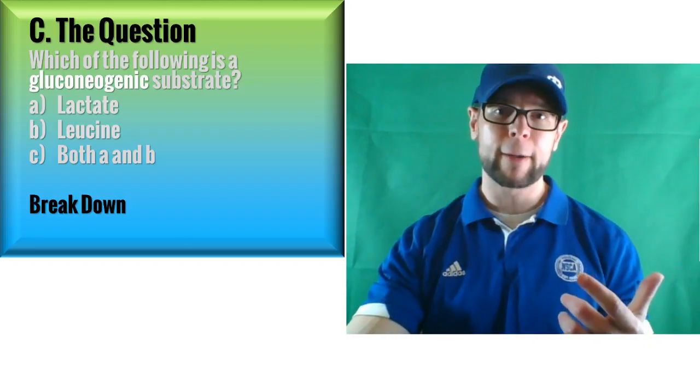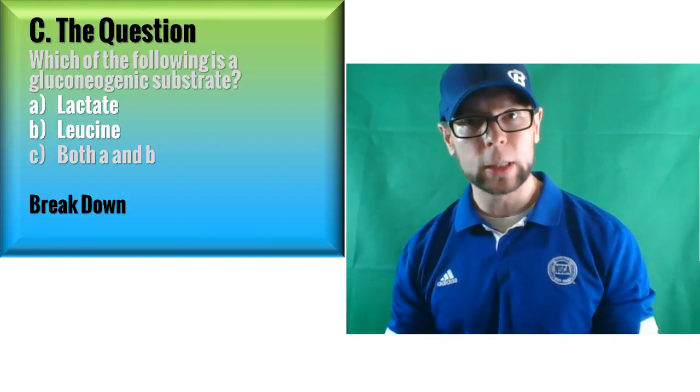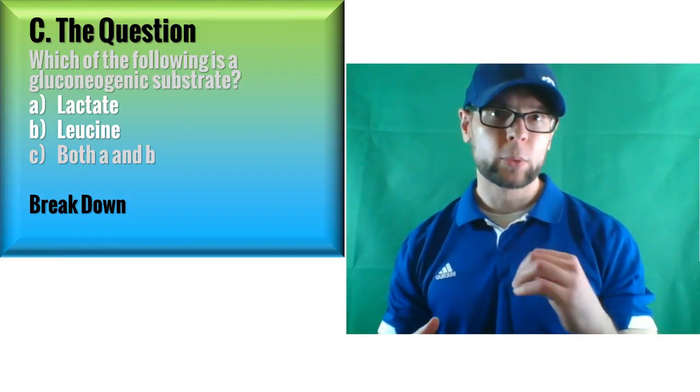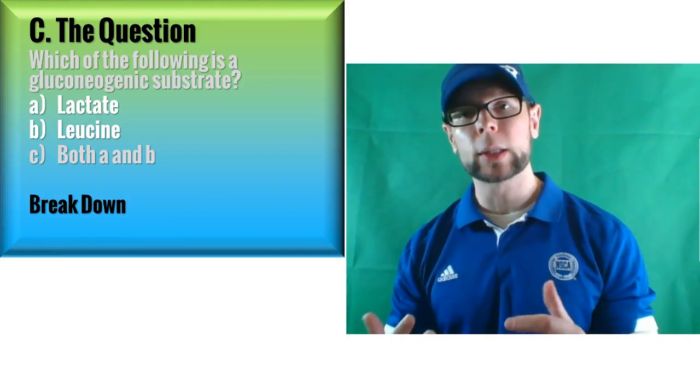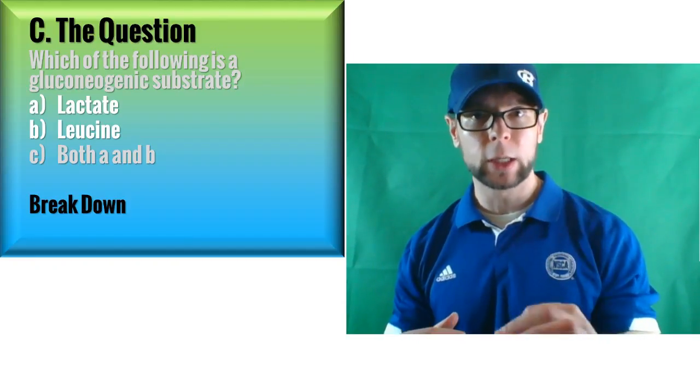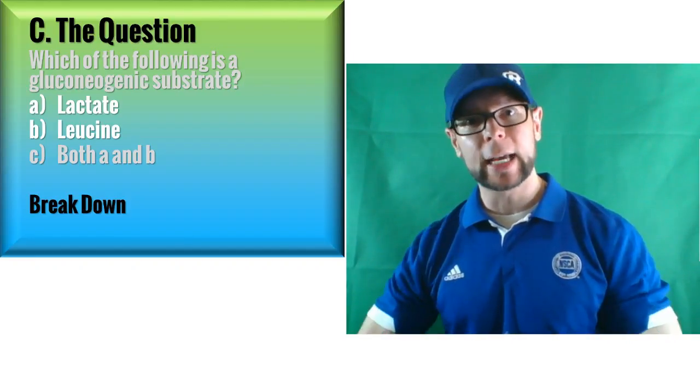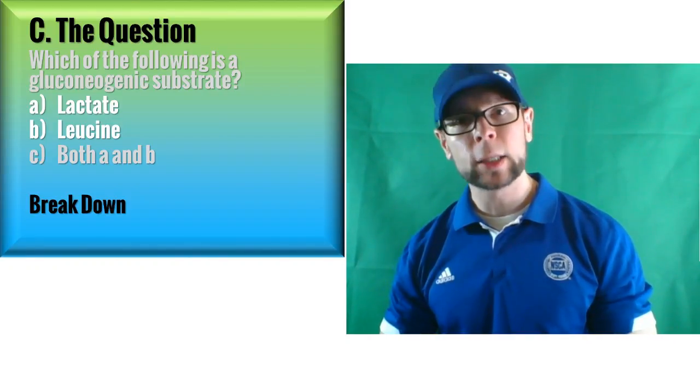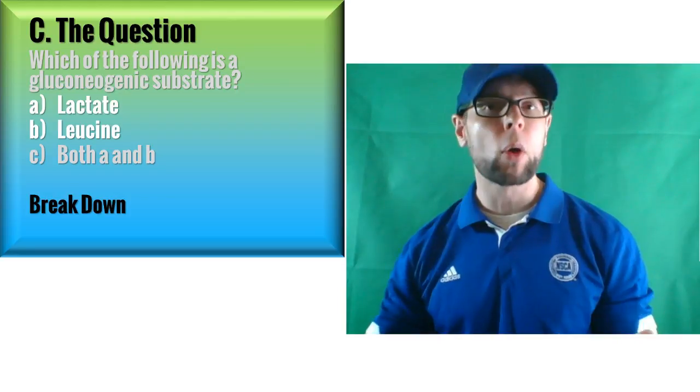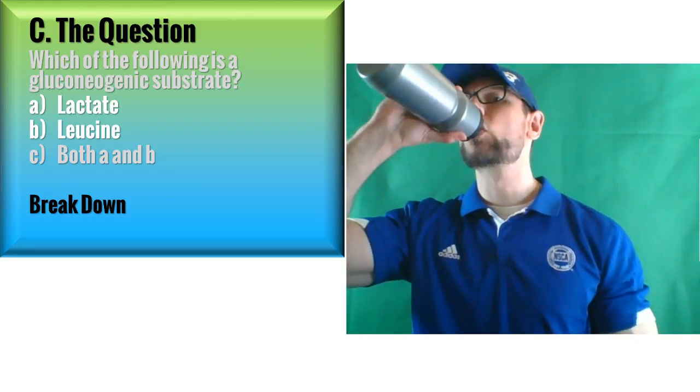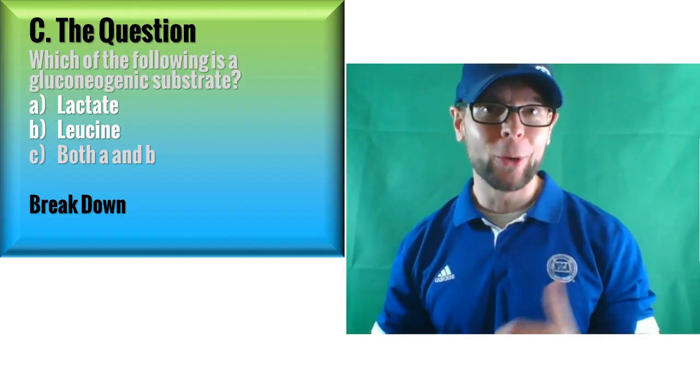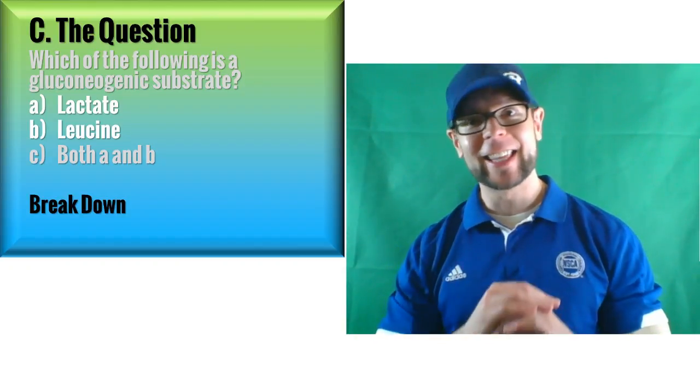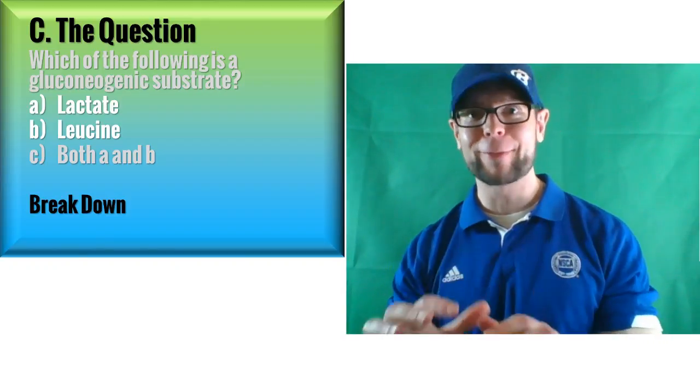Third one, genic. Genesis, creation of. So it's going to be the creation of new glucose. Pretty straightforward once you break it down like that. So you might see an intimidating long word you've never seen before, you can often break it down. Don't be intimidated by that, you can figure it out. The next step: what are lactate and leucine? What are these things?